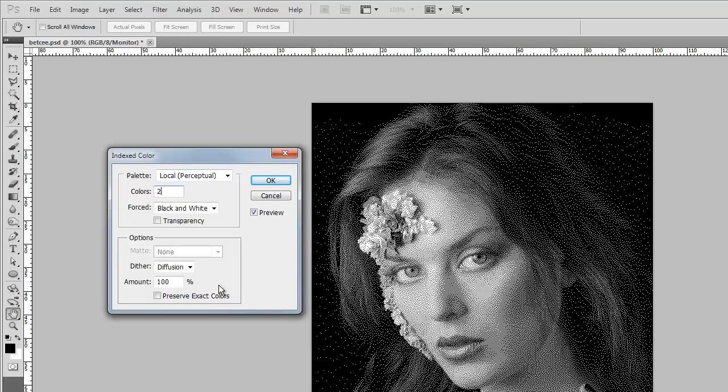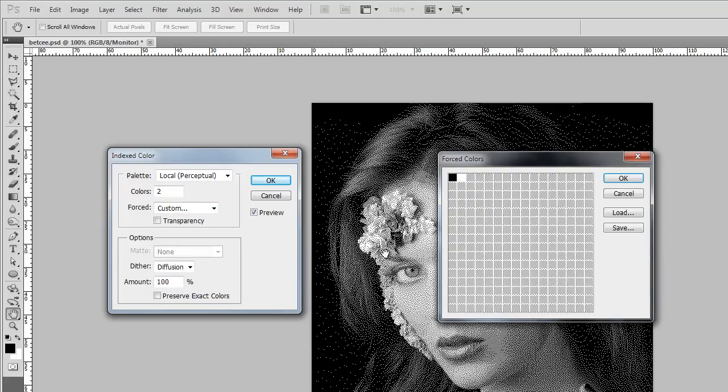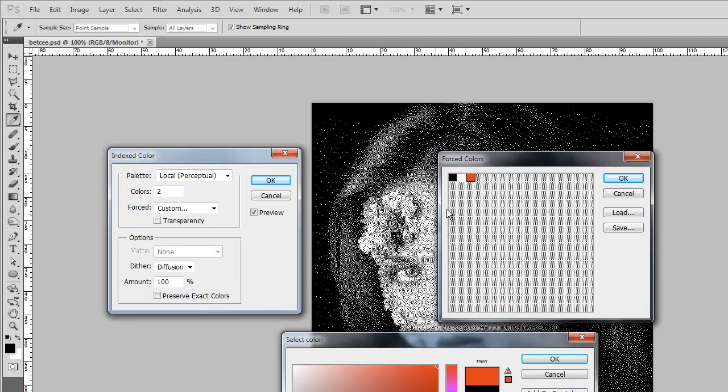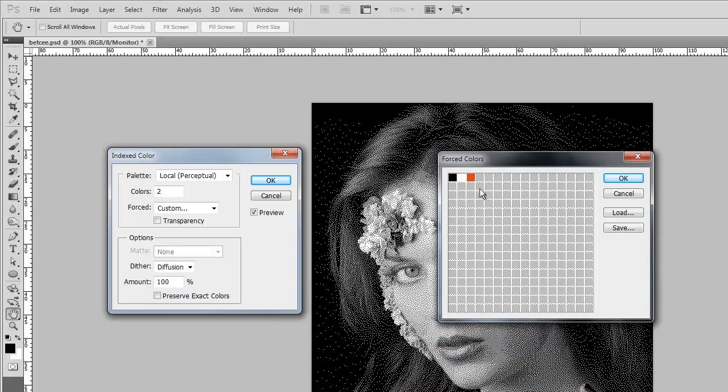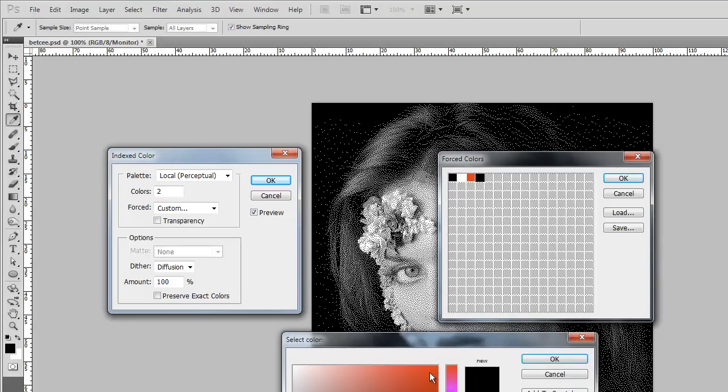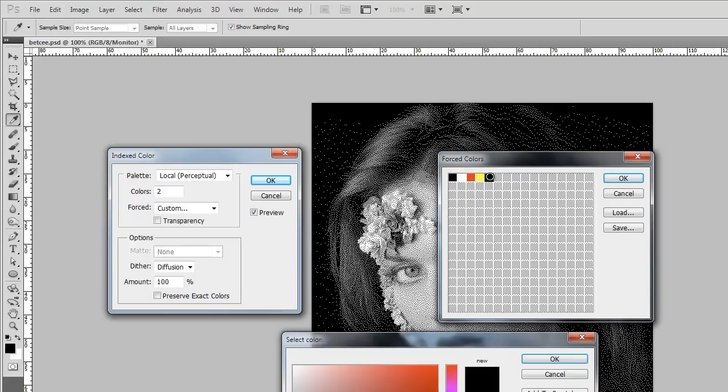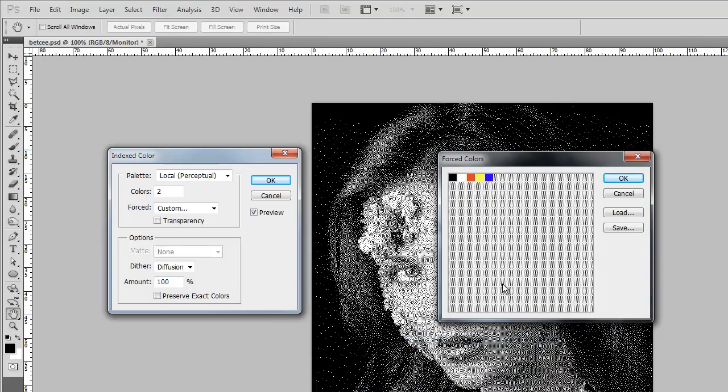And now we say custom. And now we start to add to this palette. So we go red. There's 255. Okay. Green, not green, yellow. 255. 255. And blue. 255. And I believe that's it. Black, white, red, yellow, blue. Yes.